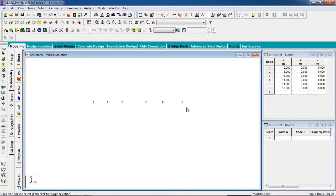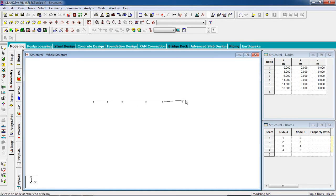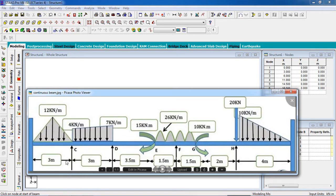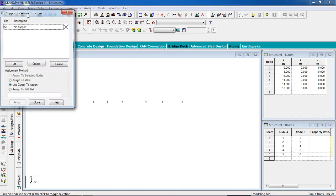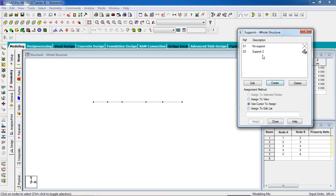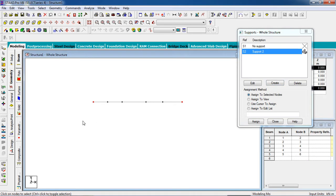Once all nodes are created, add the beams using Add Beams. The members are fixed on each side. Go to the Support page, click Create, and add a Fixed support. Select the nodes and apply the fixed support to the selected nodes, then click Assign and confirm Yes.